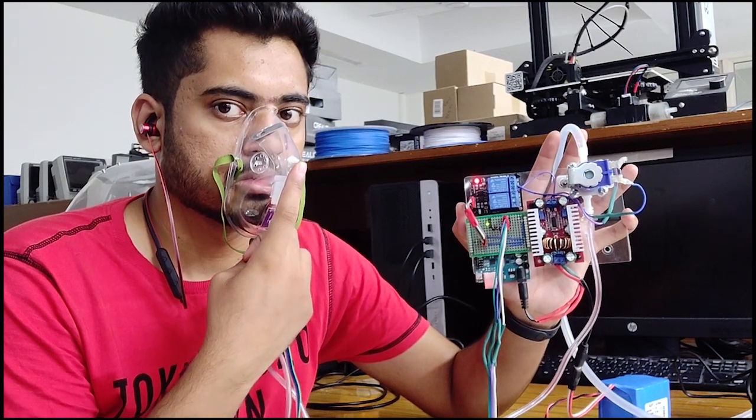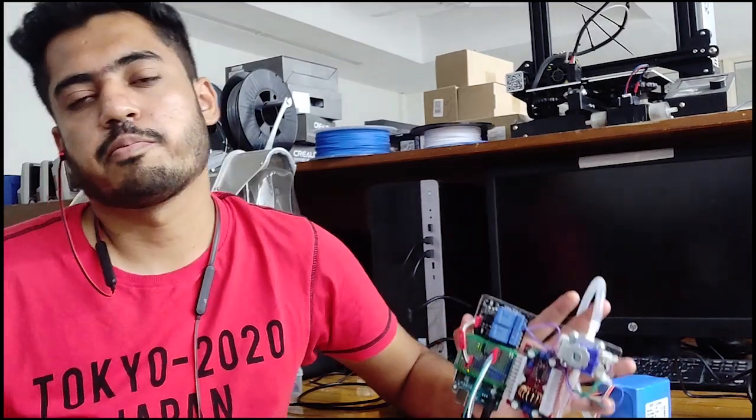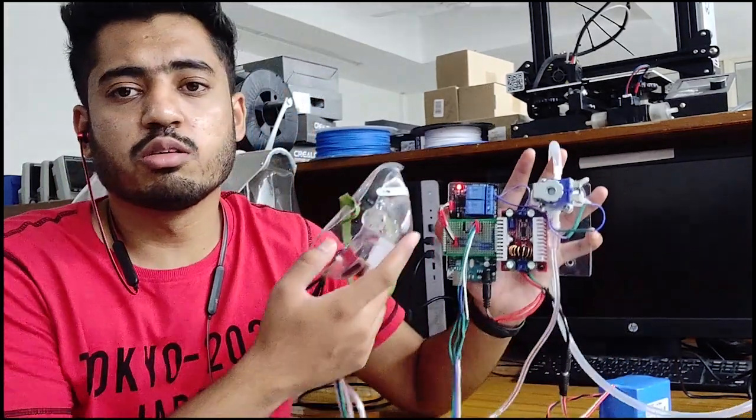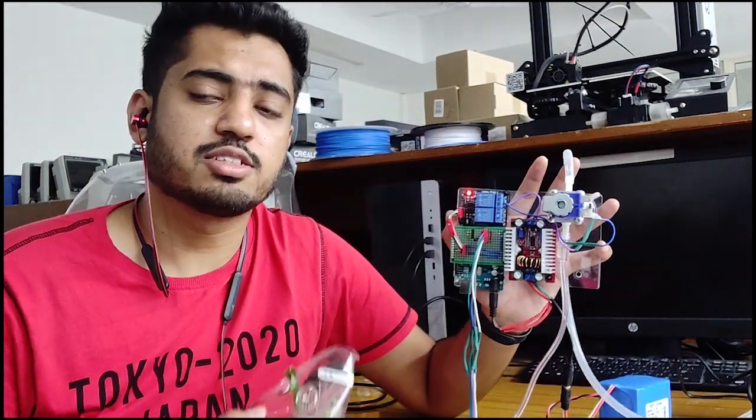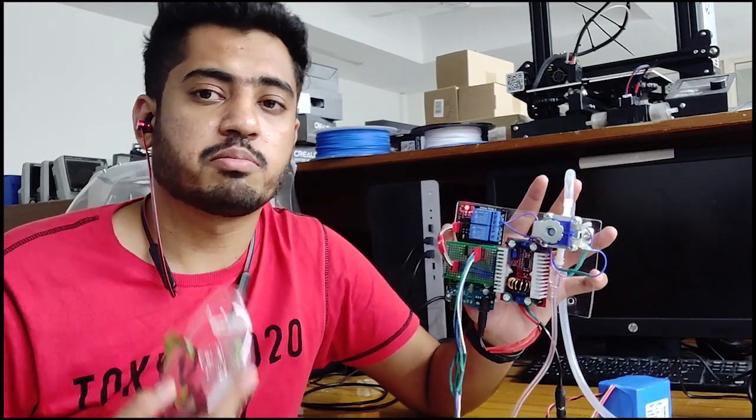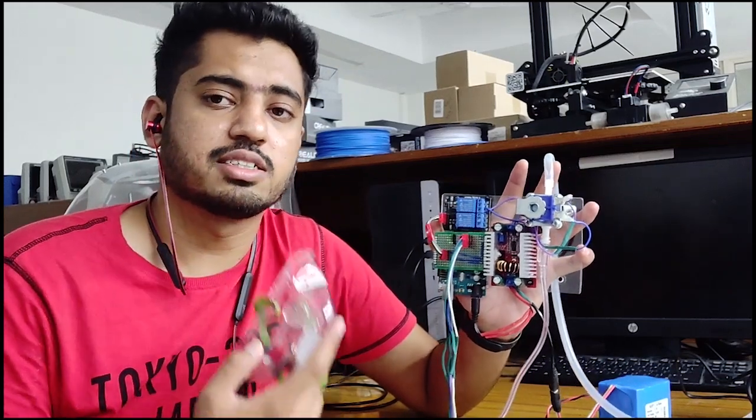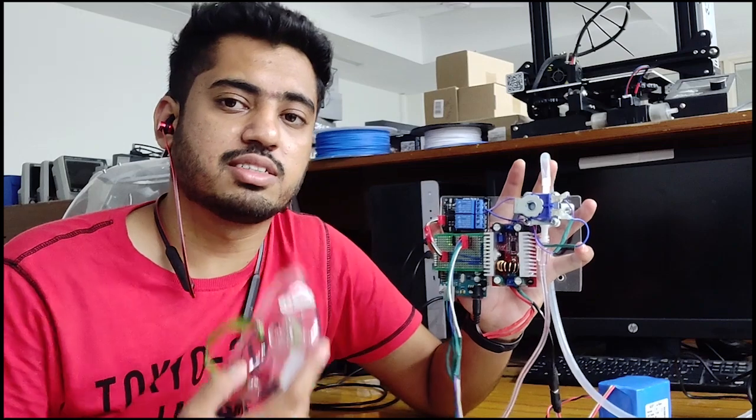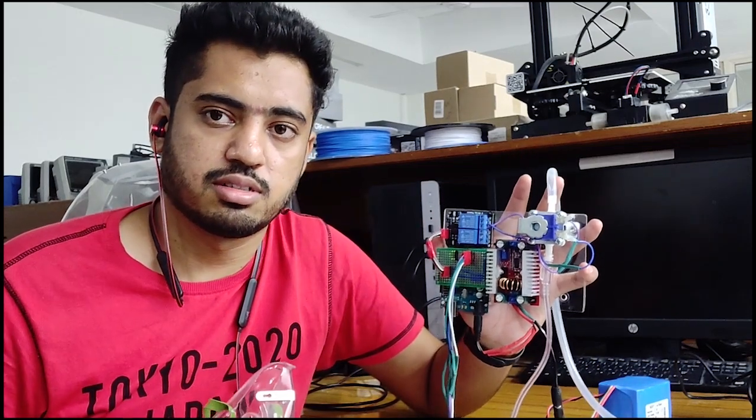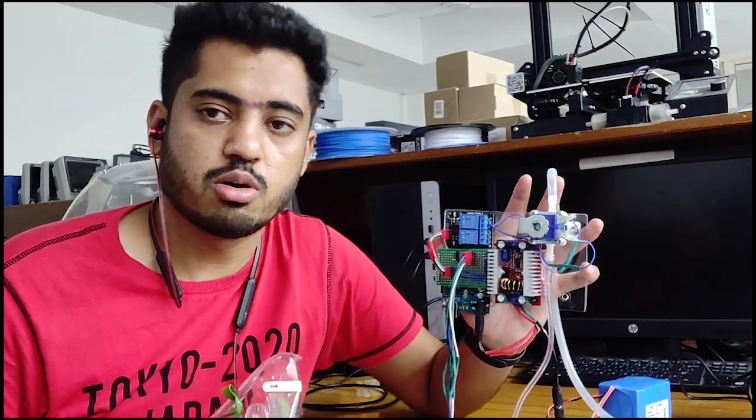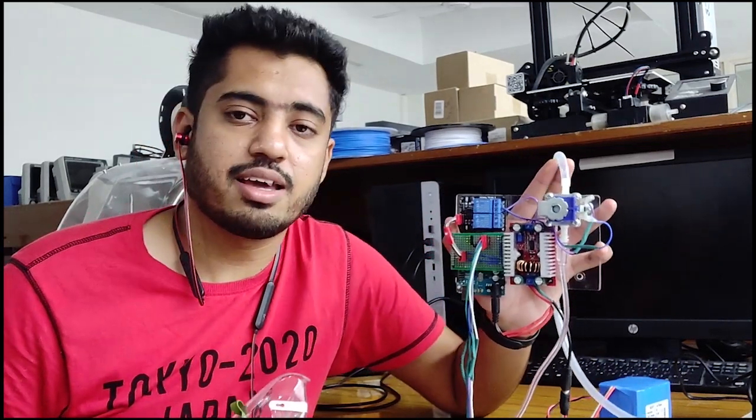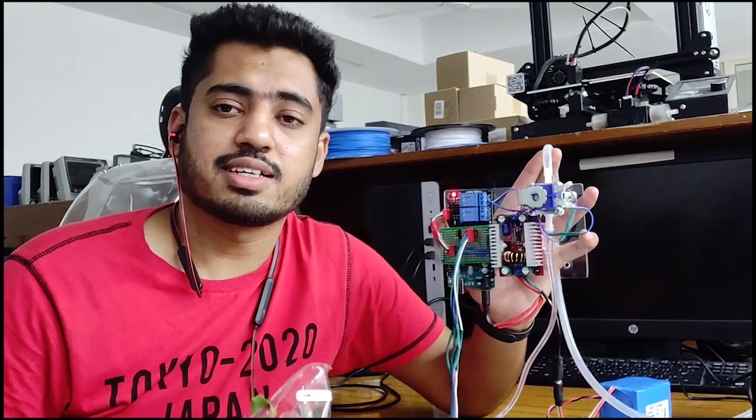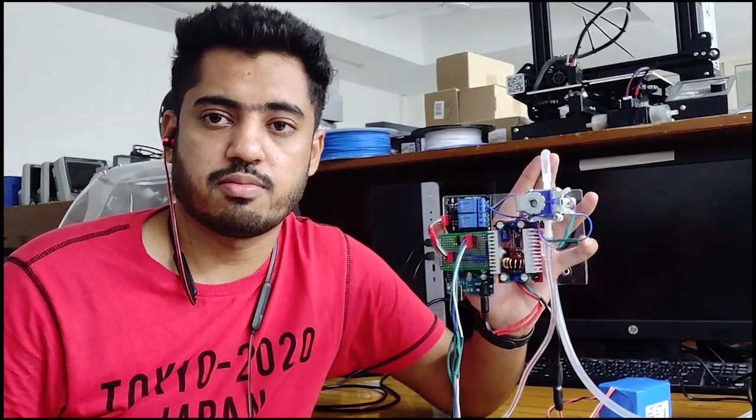As you can see, the opening and closing of the valve is totally synchronized with my breathing pattern. So this smart system can actually save a large amount of oxygen during the operation. We can see that this device can save millions of lives. Thank you.